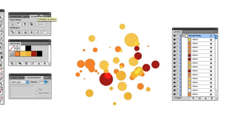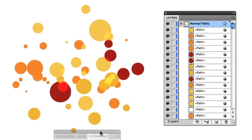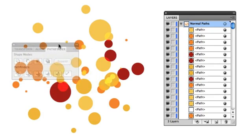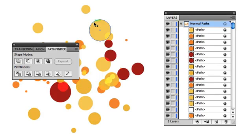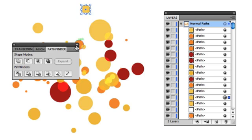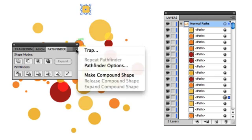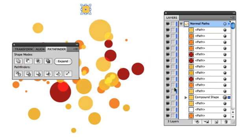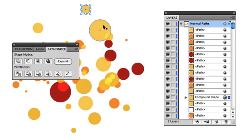You just go into your Pathfinder palette here. We'll just bring this up right here. If you go in here and you select one of your items, and then you click right here in the fly-out menu of the Pathfinder palette, you can see this option here that says Make Compound Shape. So you click that, and you can see over here in the Layers palette, where it now says Compound Shape instead of Path.